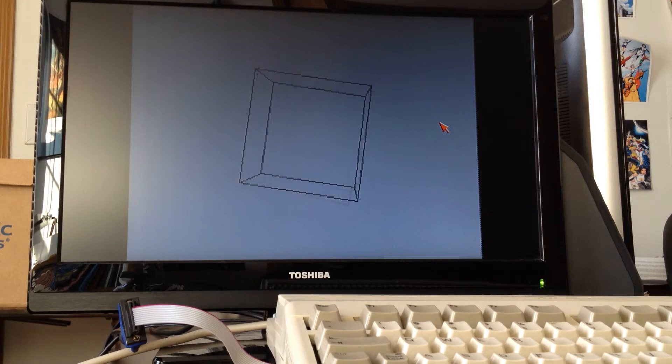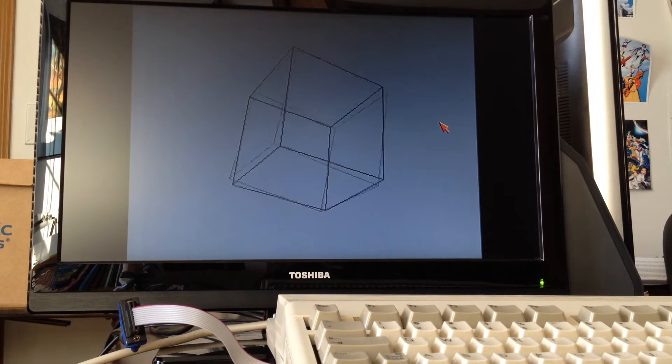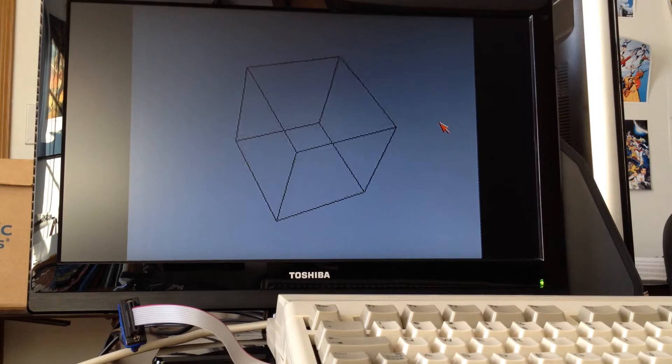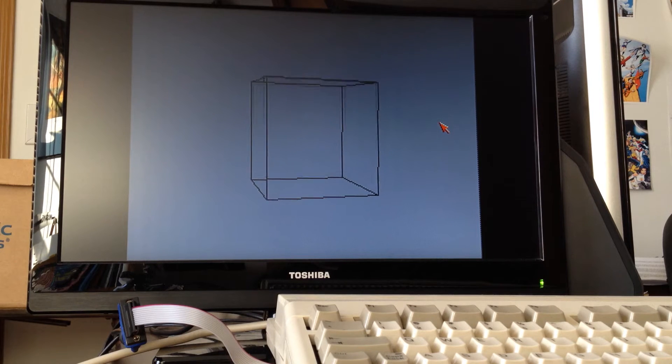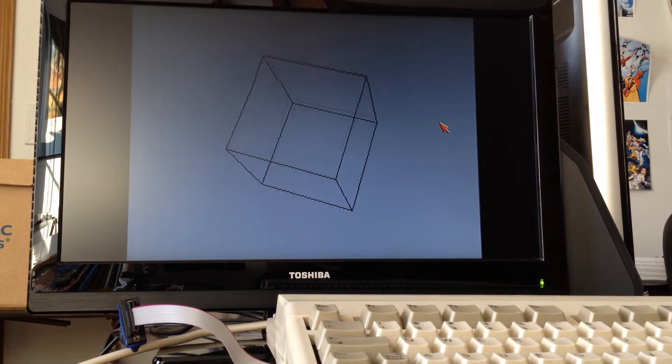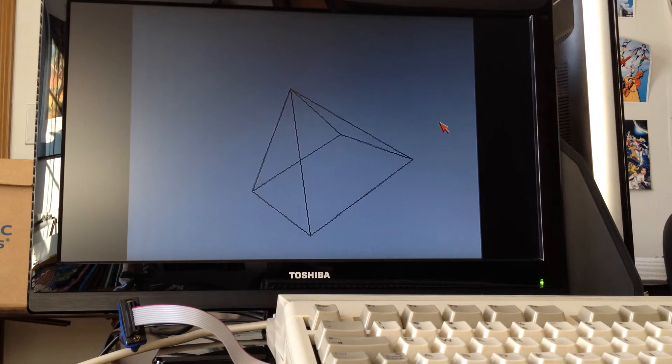For this project I wrote a set of routines to do 3D geometry transformation and projection and drawing onto the screen.